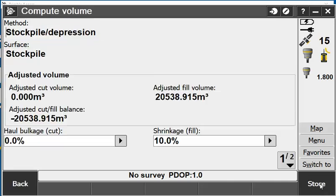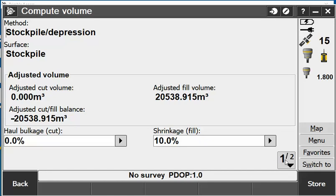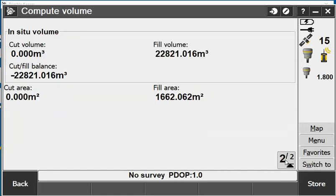From there it tells me the amount of material here. It shows the cut which is 0 and the fill volume is 20,538.915 cubic metres with the 10% fill that I added.